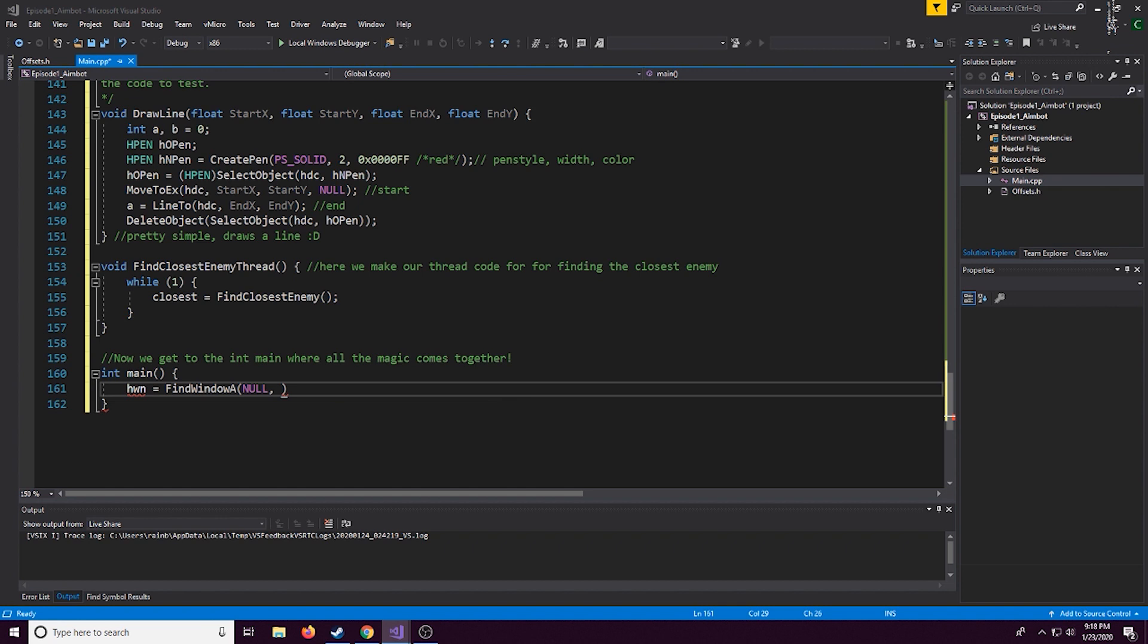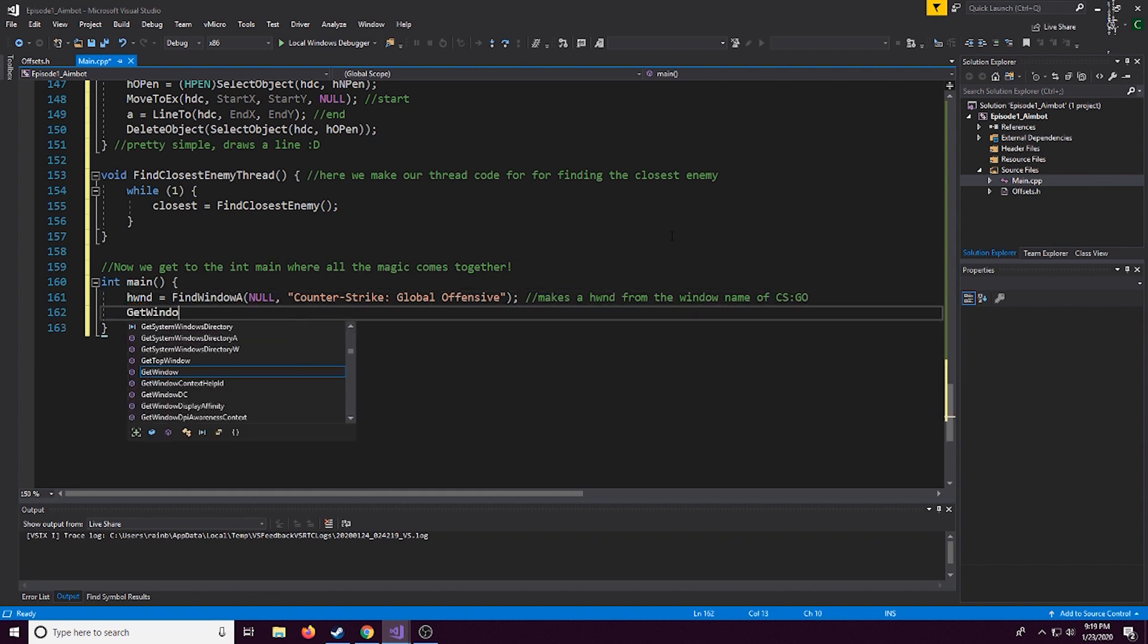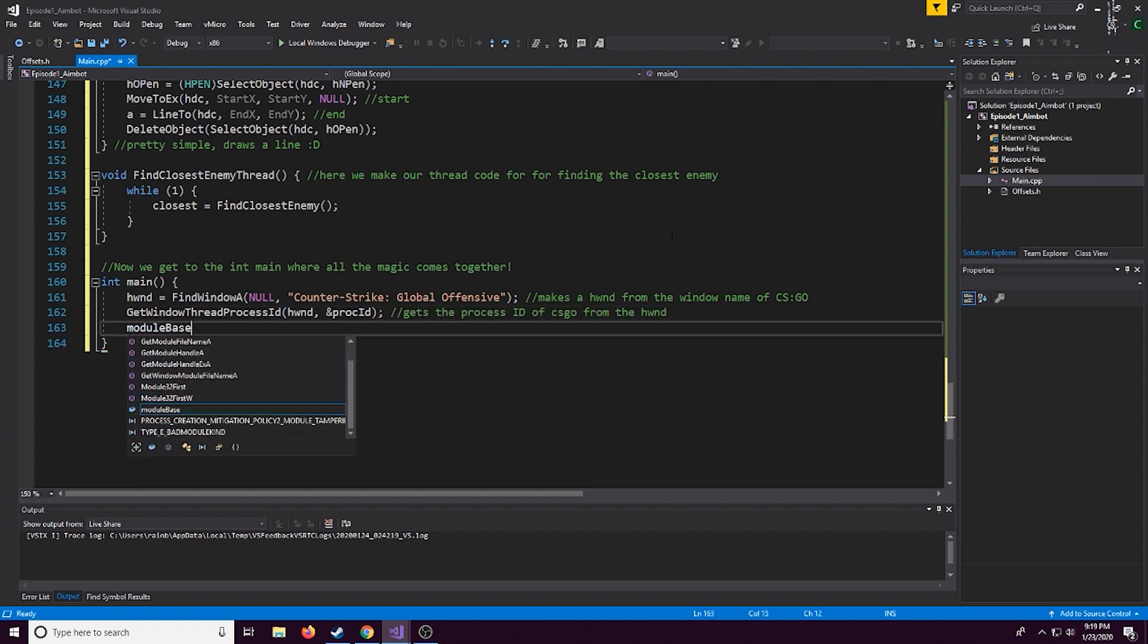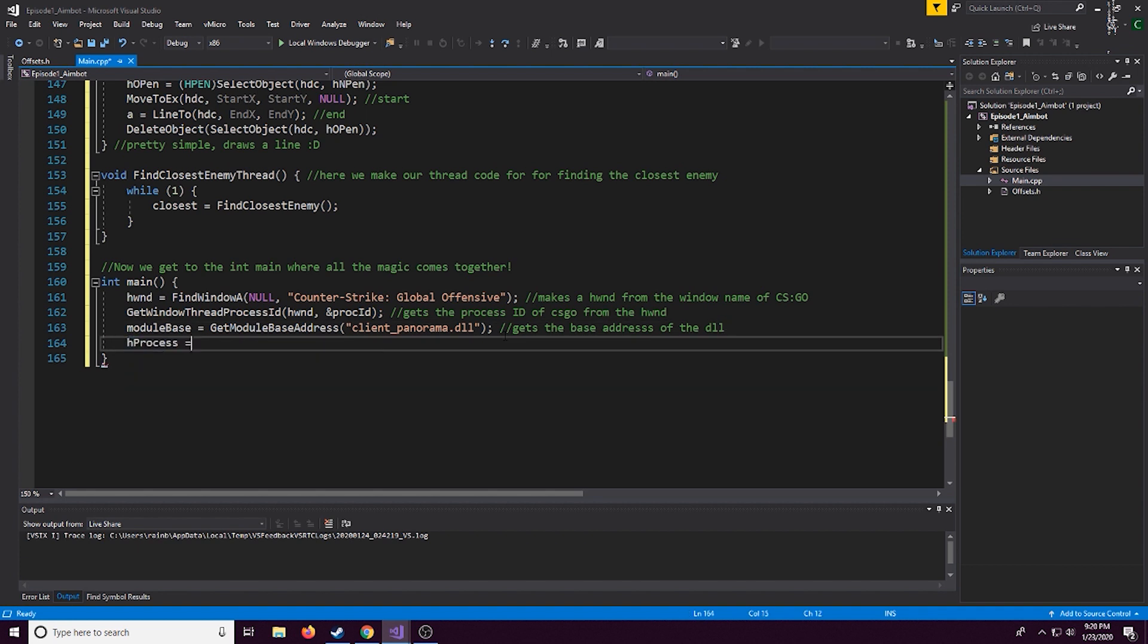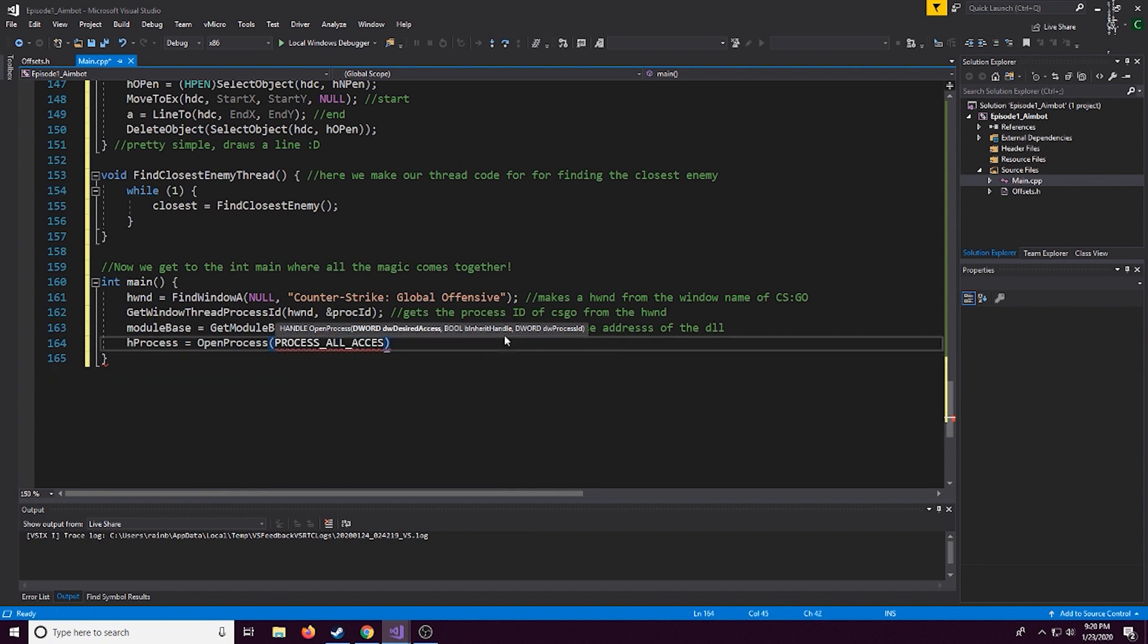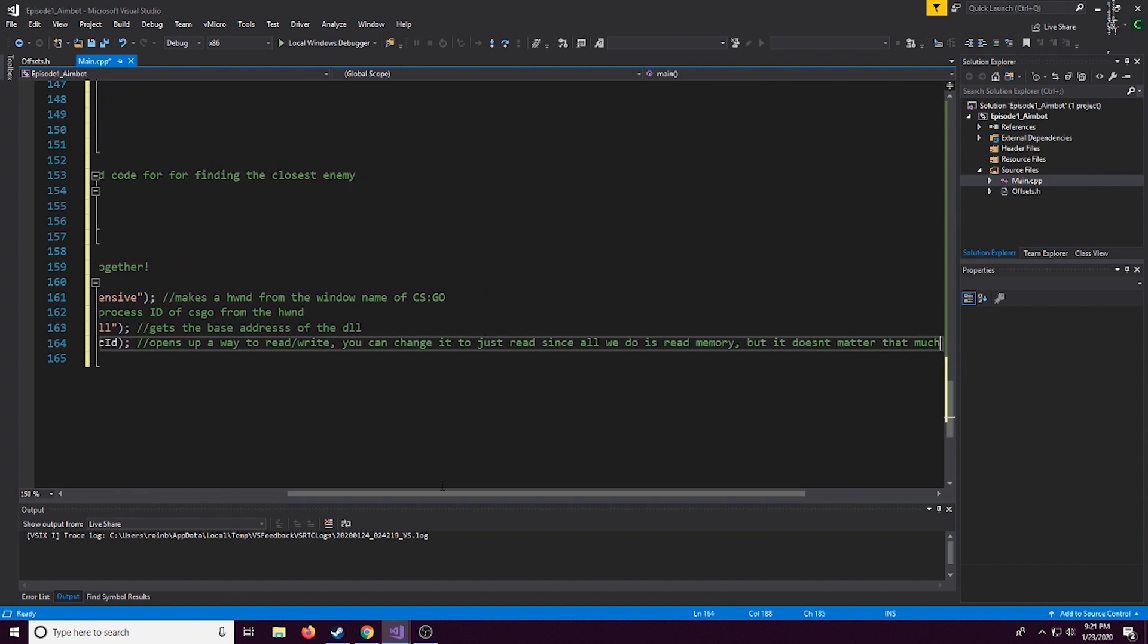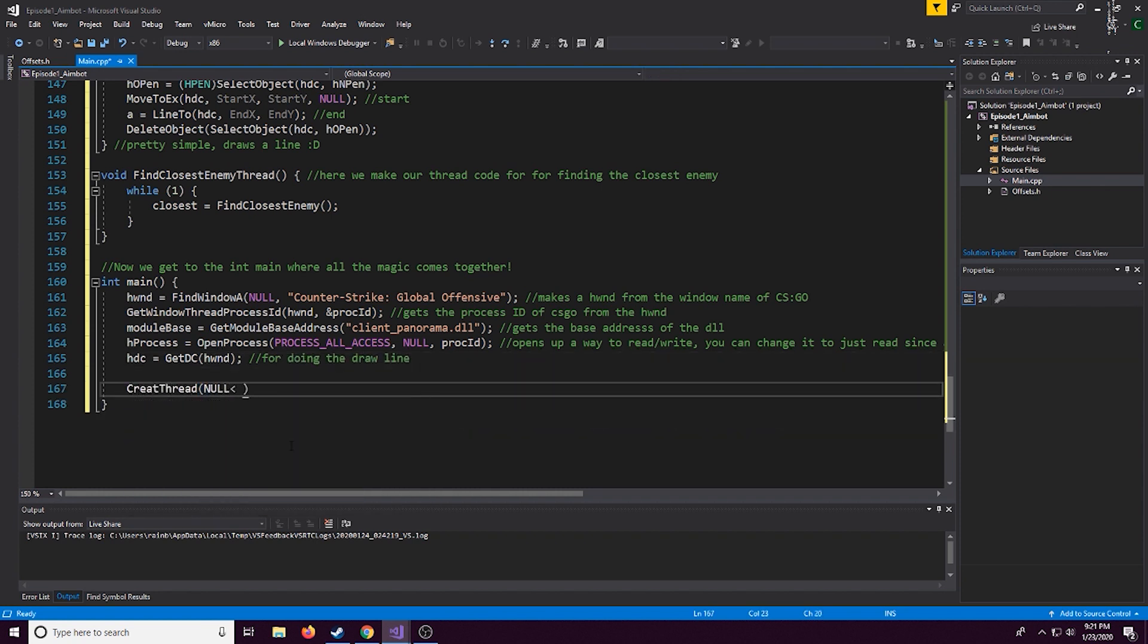So right here we're actually going to get started with coding the main and here we're going to define all the global variables we made above. So right here we're just using the find window a function to get a window to the CS:GO game and we just simply put in quotes the actual window name of CS:GO. Now we're going to get the process ID using that window we just got and now we're going to get the module base address of the client panorama dll and the client panorama dll is where most of the stuff we're going to be looking for is saved. We're going to open up a handle and we'll name it hprocess and this handle is like a tunnel of communication so with this we can read and write memory, you can actually change this if you want because we're only reading memory.